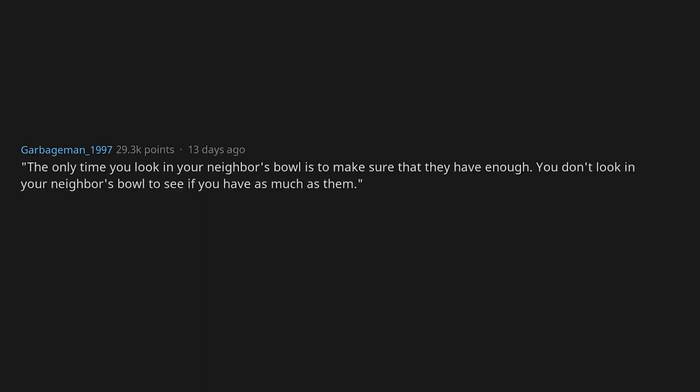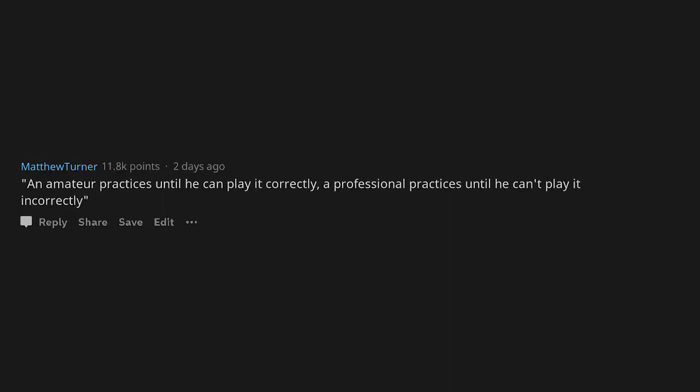You are far more worried about what you say and do than anyone else is. Motivation is fleeting, discipline is not. The only time you look in your neighbor's bowl is to make sure that they have enough. You don't look in your neighbor's bowl to see if you have as much as them. Louis C.K. An amateur practices until he can play it correctly. A professional practices until he can't play it incorrectly.